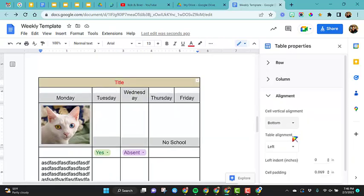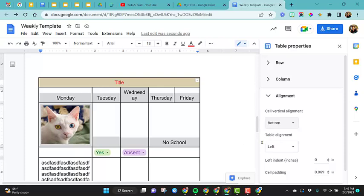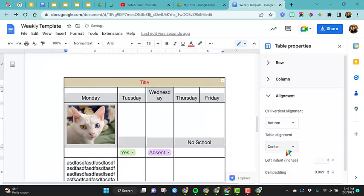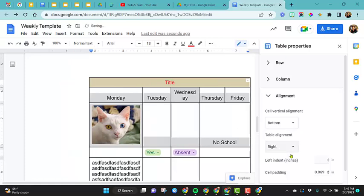Table alignment. Right now our table alignment is to the left. So you can see we have a lot of extra space over here to the right. Perhaps we want to center the table. Now you'll notice that it is centered, and we can also move it over to the right.